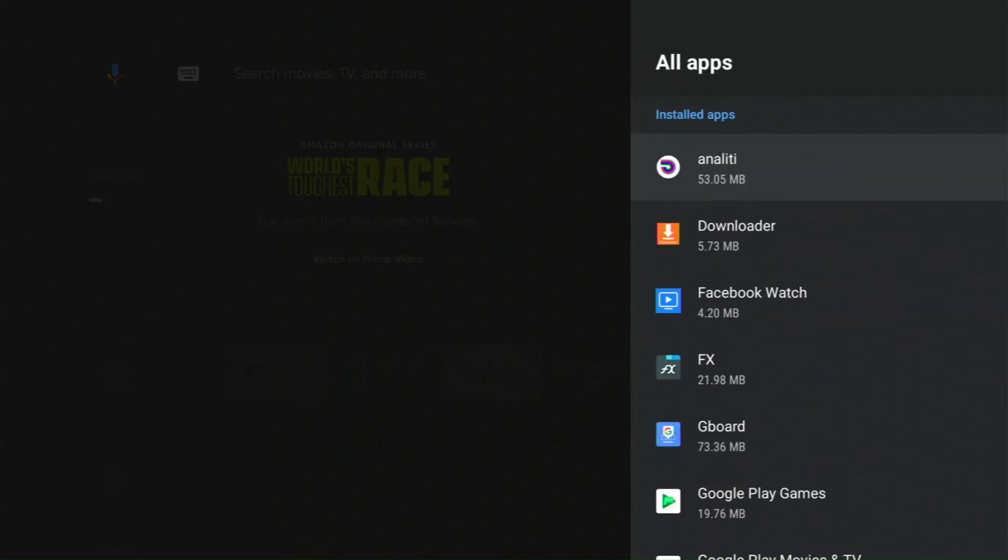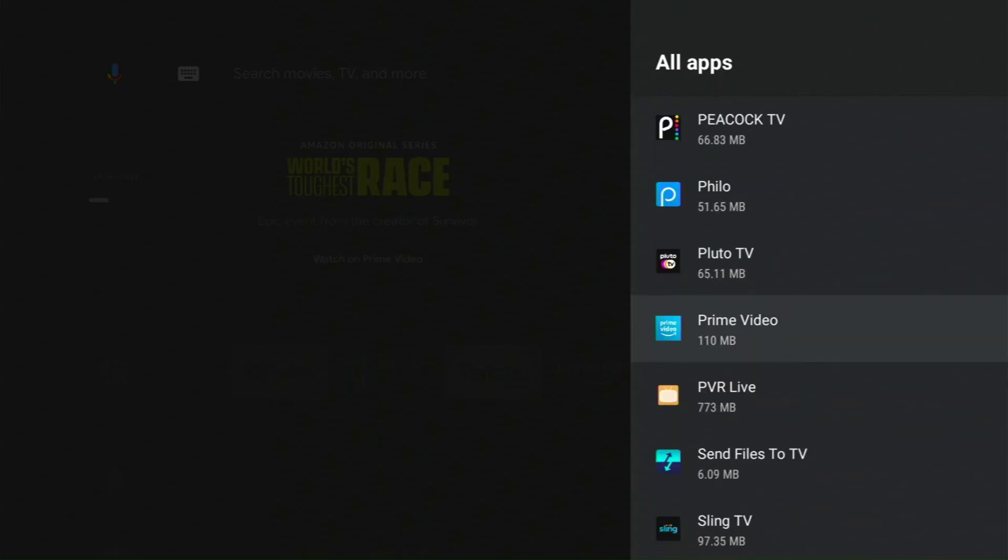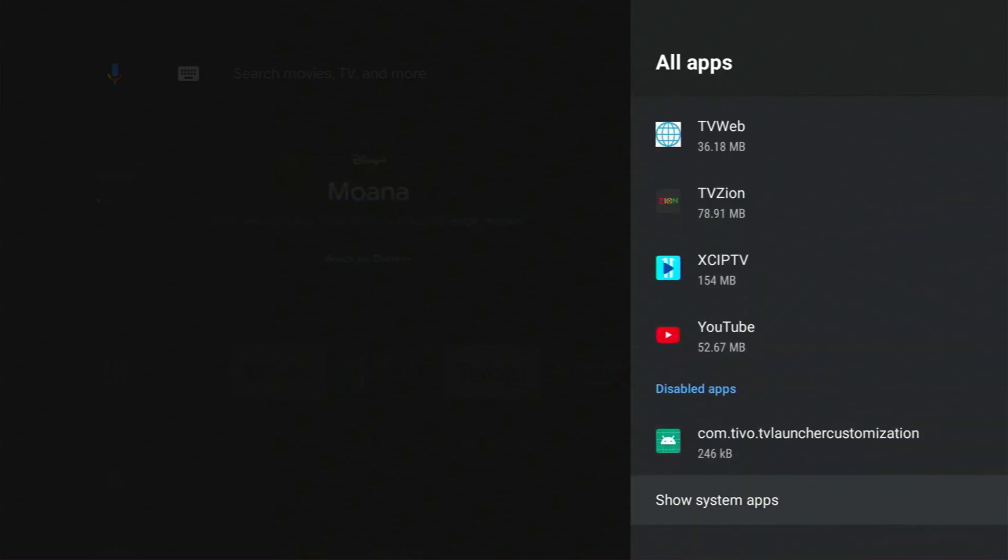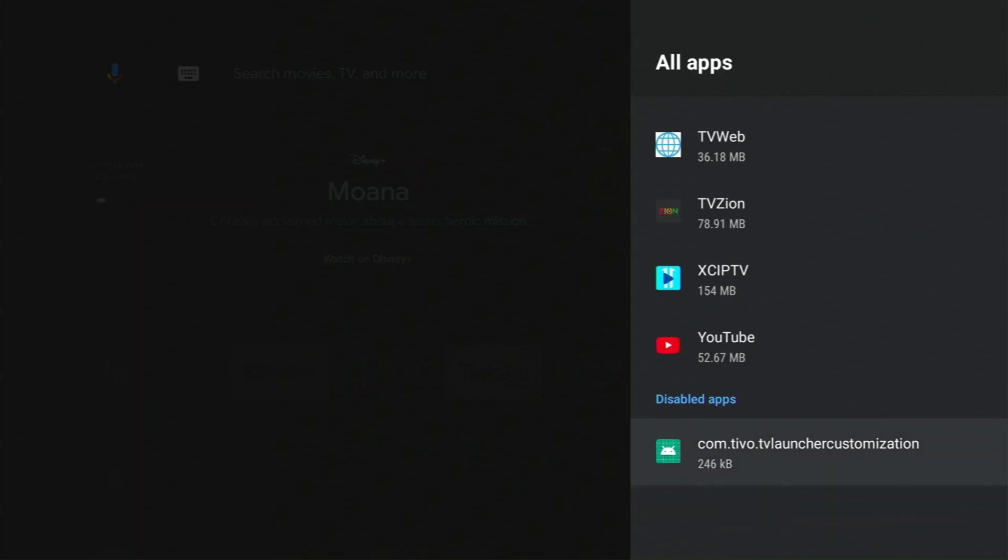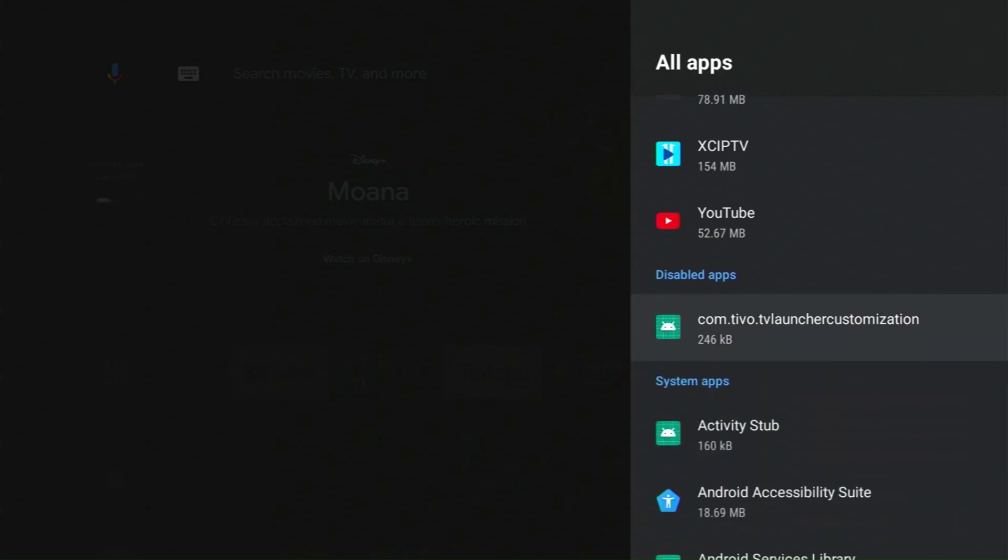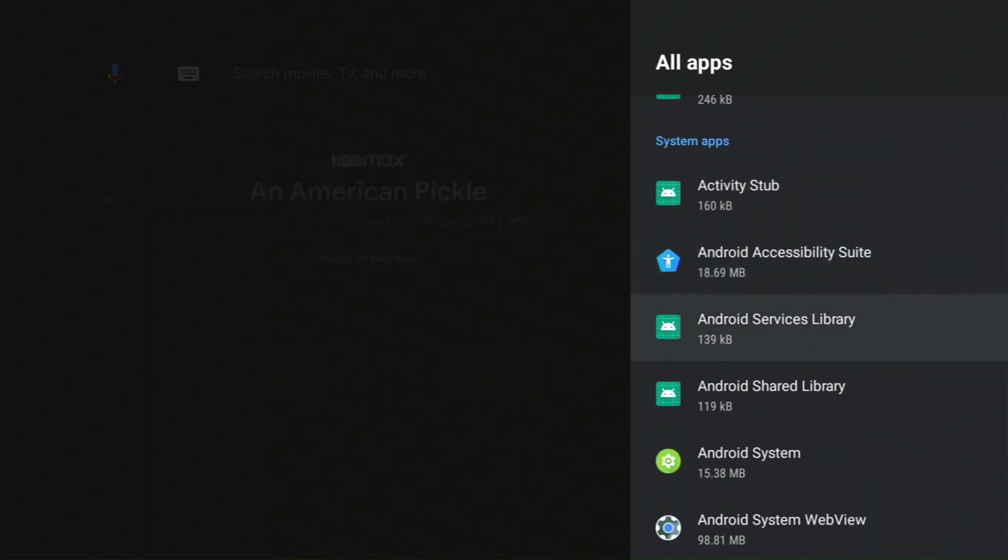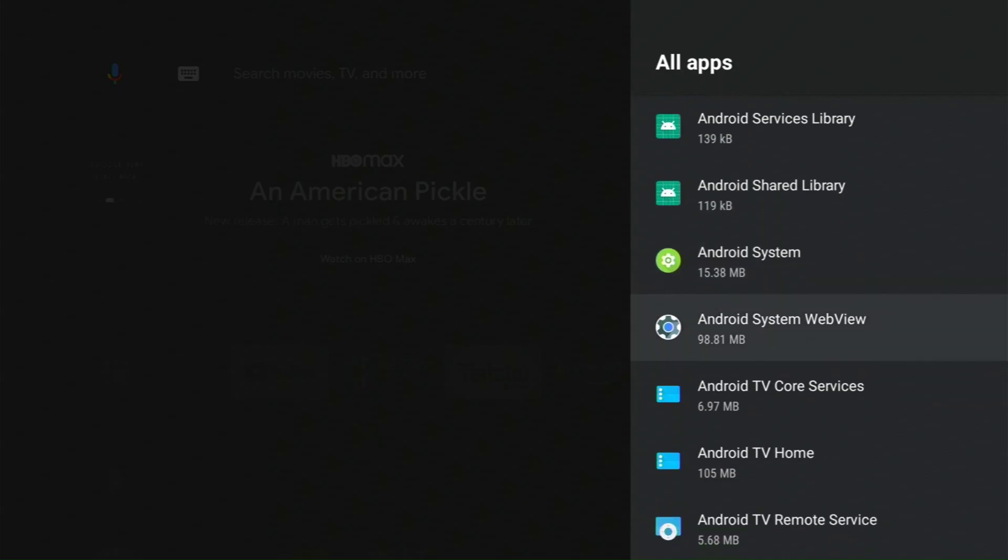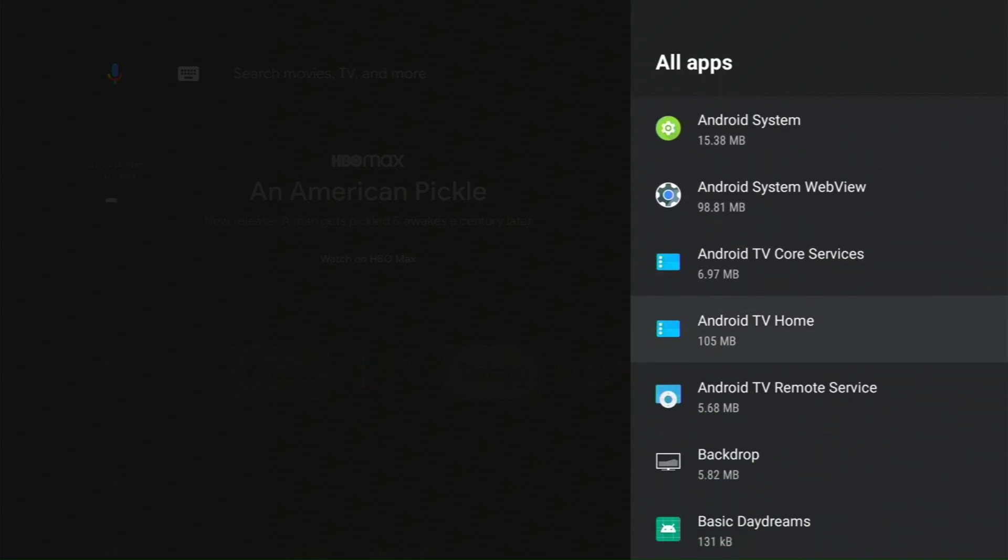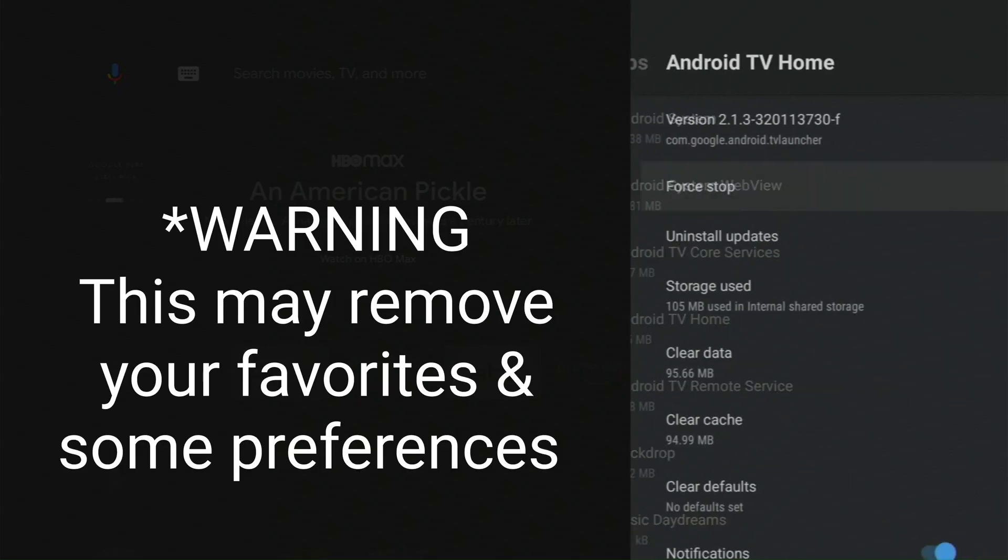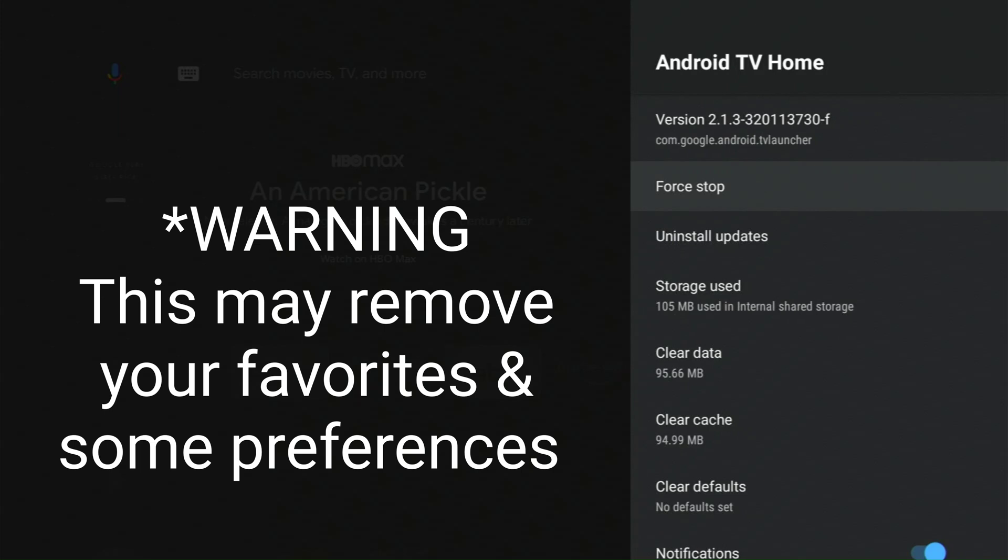Then we're going to go all the way down. You're going to click on show system apps. What we are looking for is Android TV Home. There you go. You want to click on this.